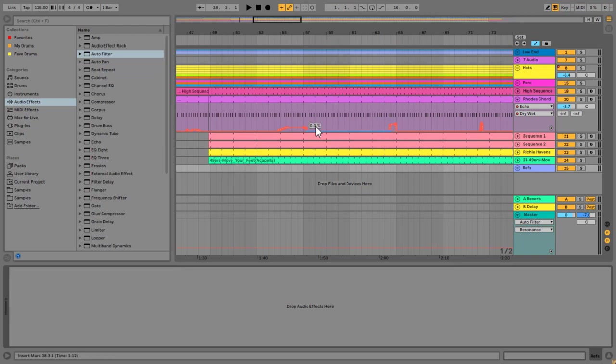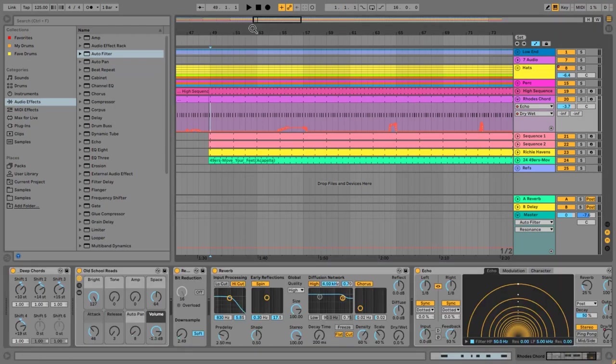If you remember from a couple videos ago, as long as nothing is in record on the right-hand side and none of our tracks are armed for recording, whenever you're in arrangement record, everything you touch automates.